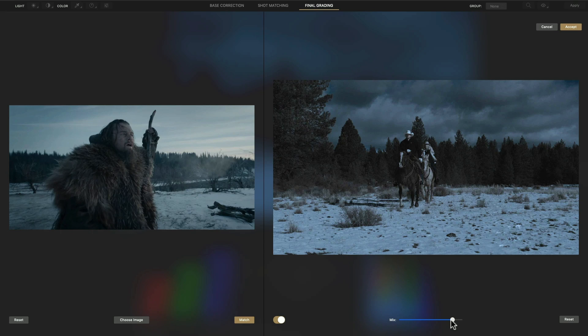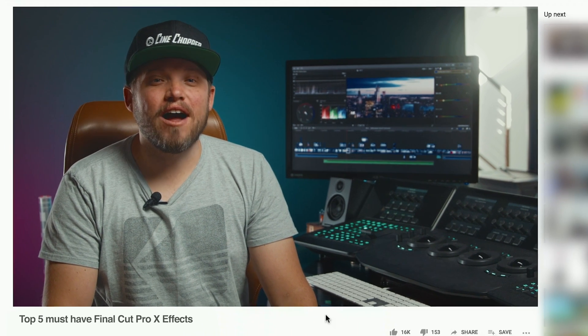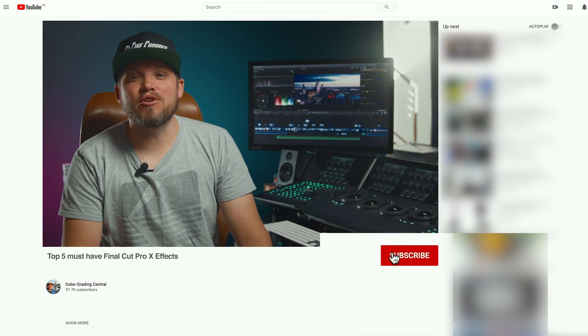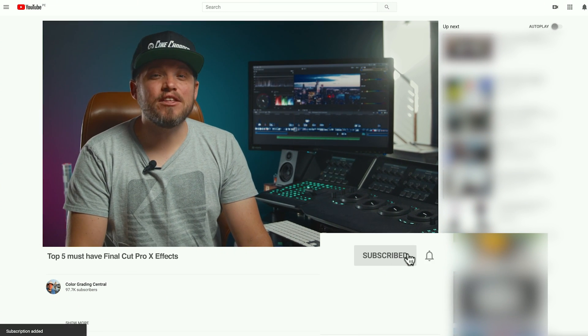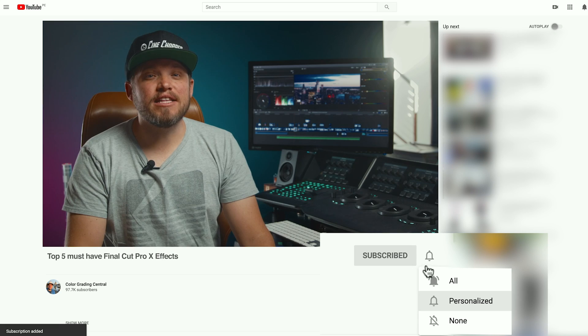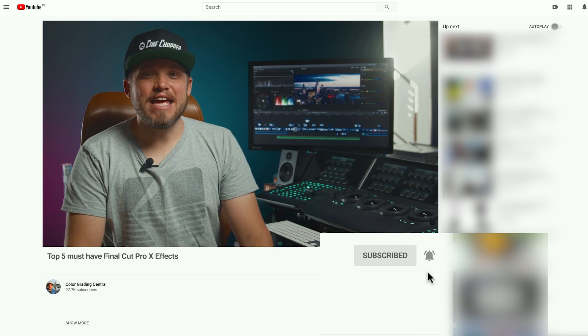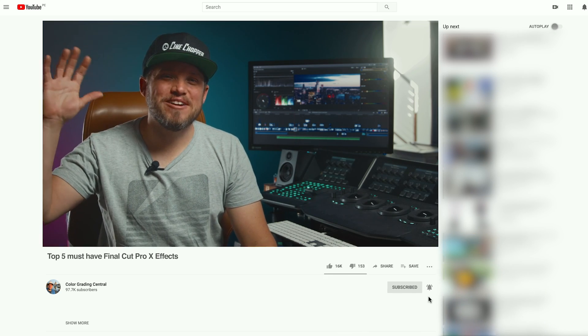And these are my top 5 Final Cut Pro X effects for setting your images apart and taking your films to the next level. These will save you tons of time and they are so easy to use. If you like these Final Cut Pro plugins, give the video a like, and if I missed one let me know in the comments below. Be sure to subscribe and click the notification bell for more reviews like this and other grading videos. Until next time, enjoy your day.